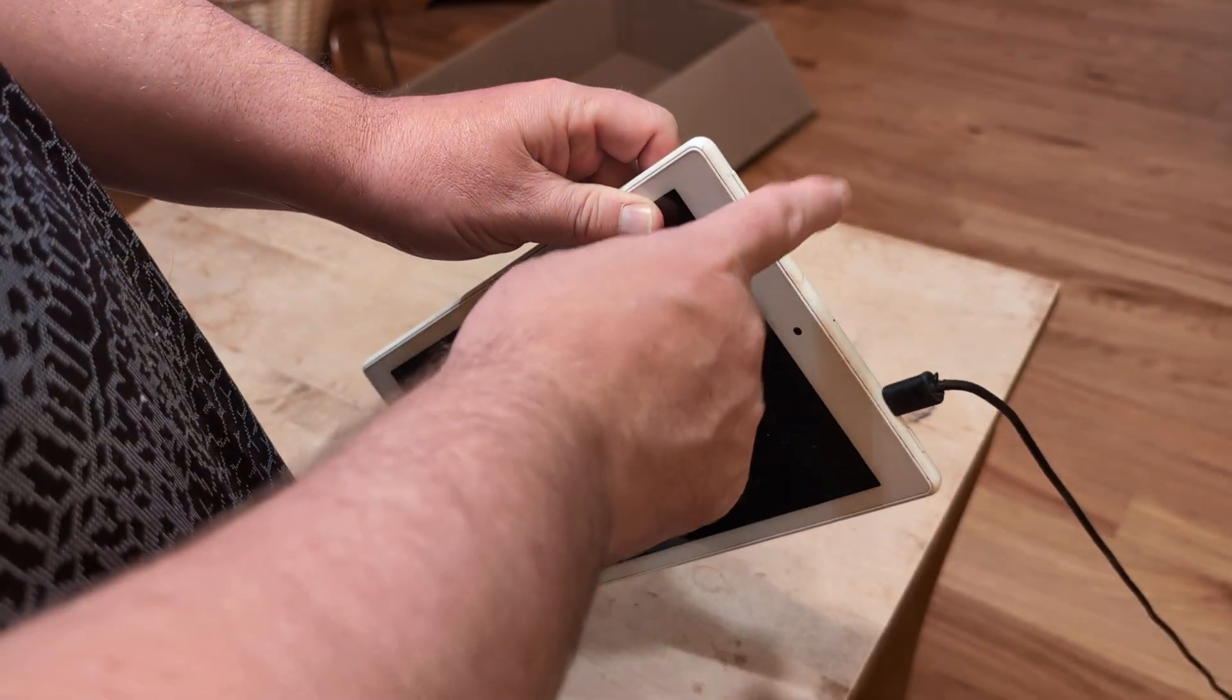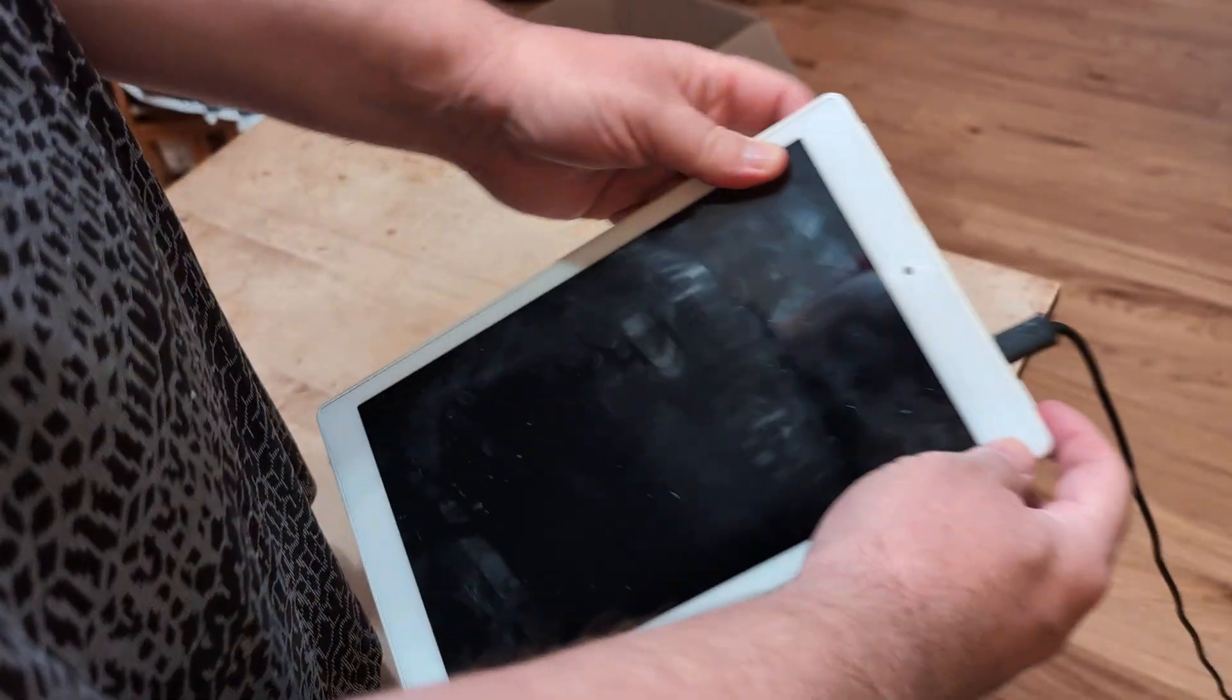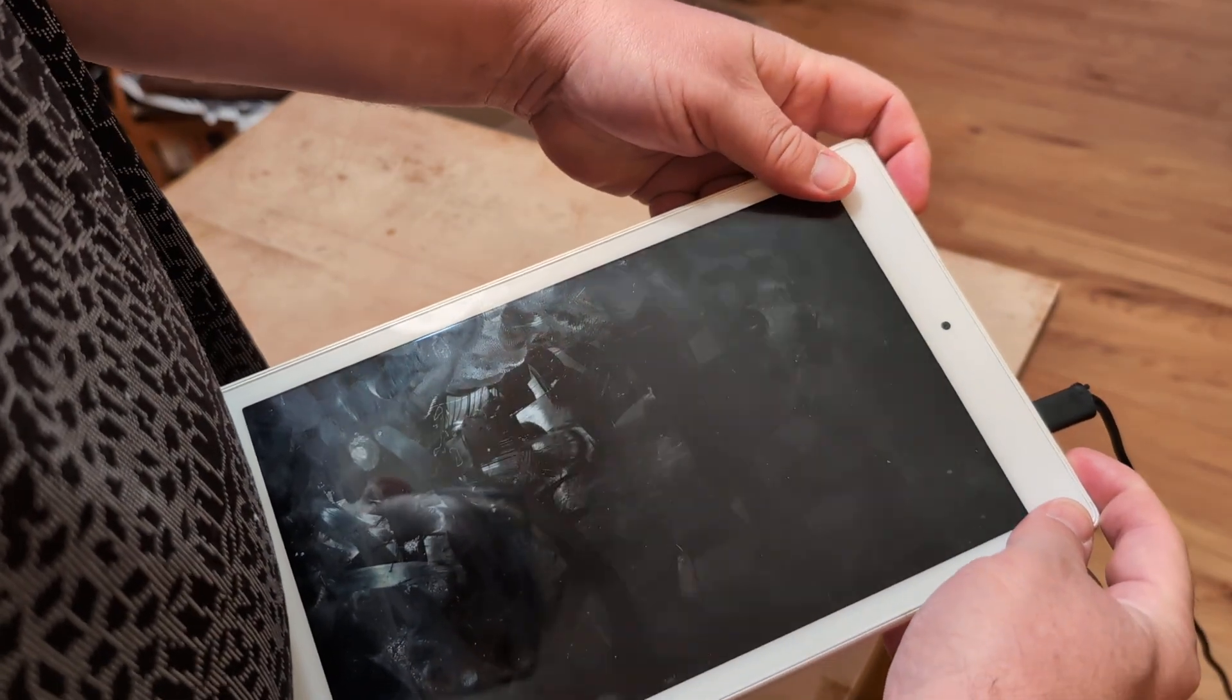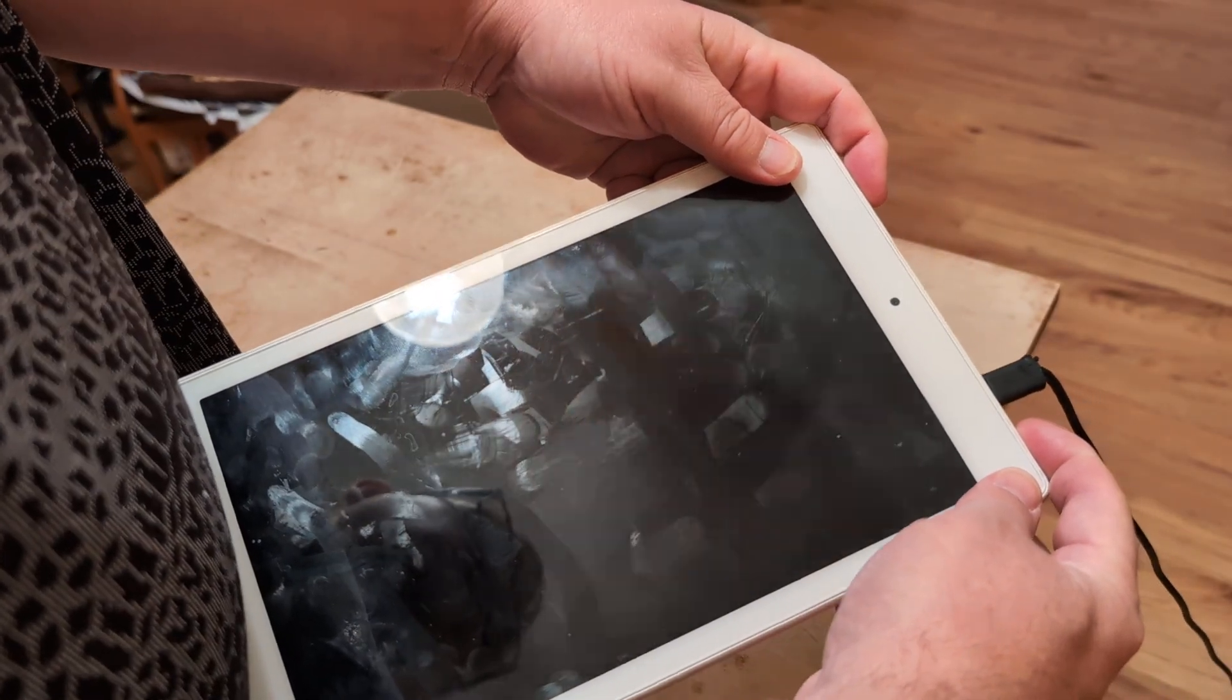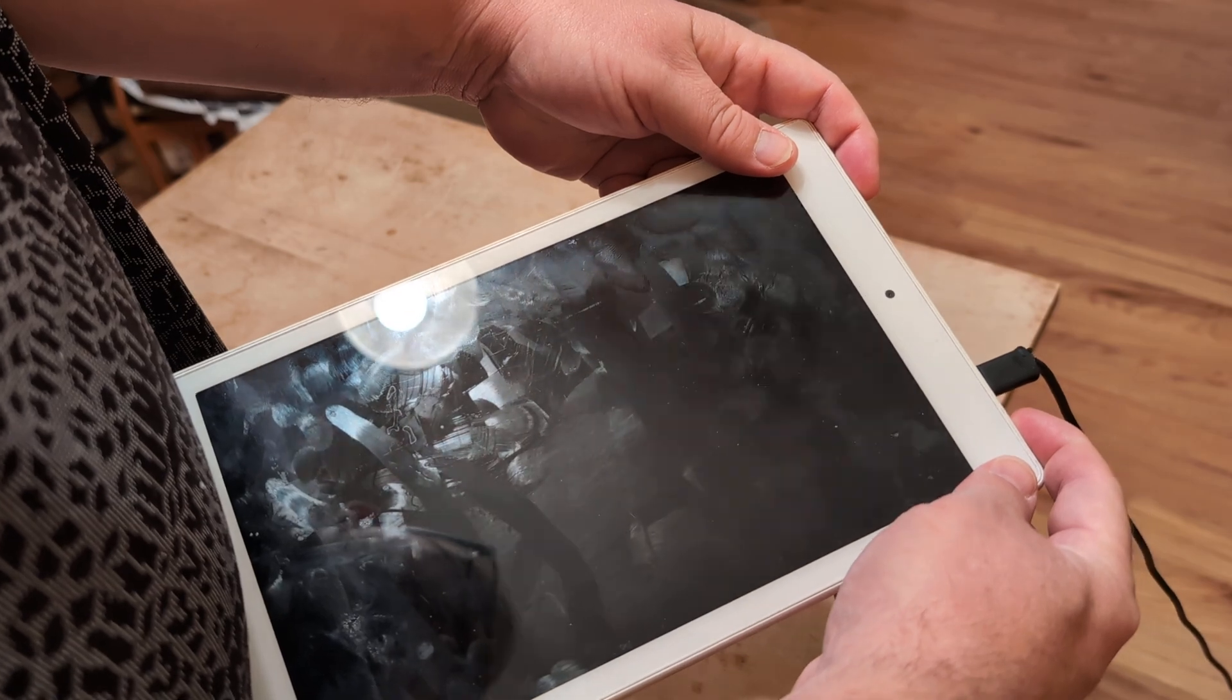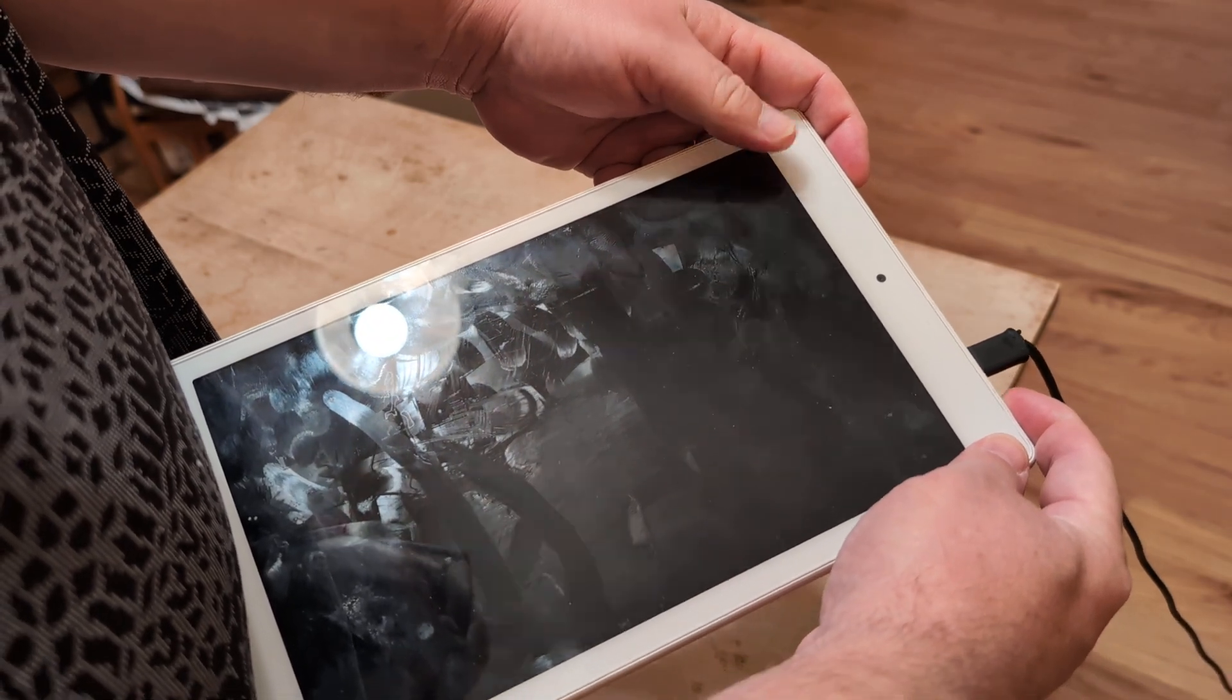I want you to hold down the volume up and the power at the same time. Hold it down until you see a BIOS screen. It'll be like blue and red lettering. You'll see first the logo of your tablet.